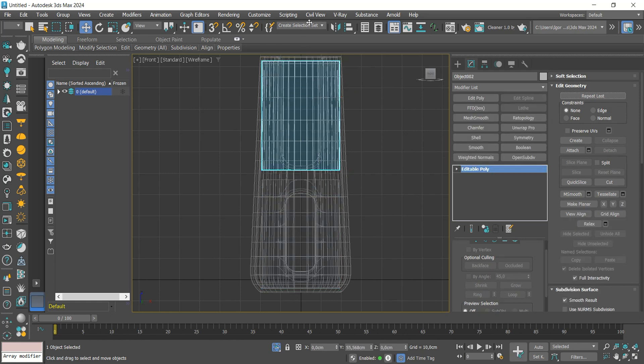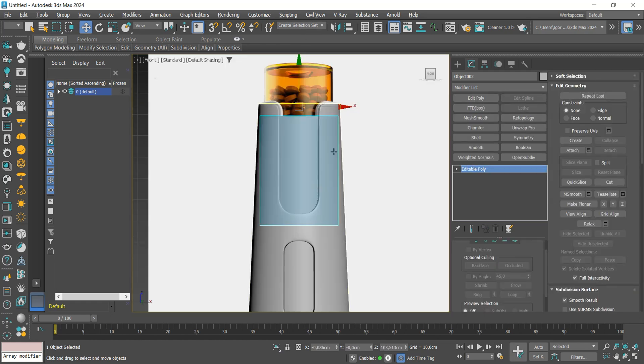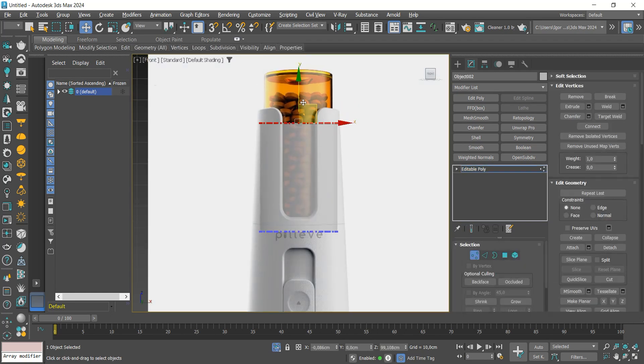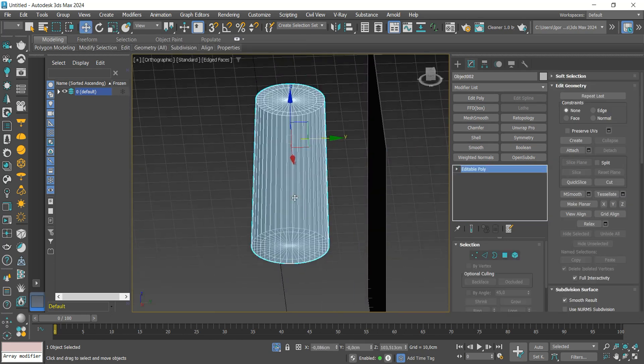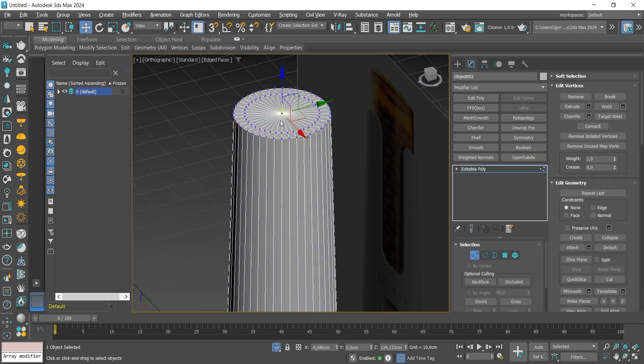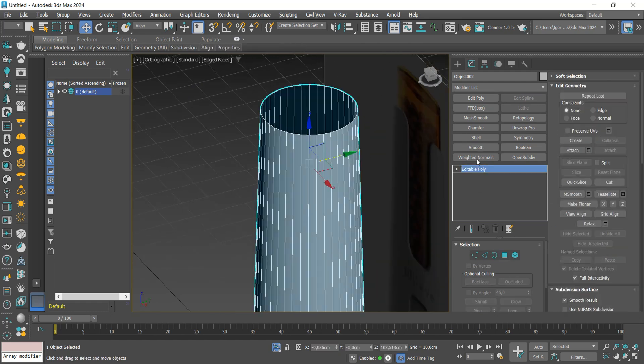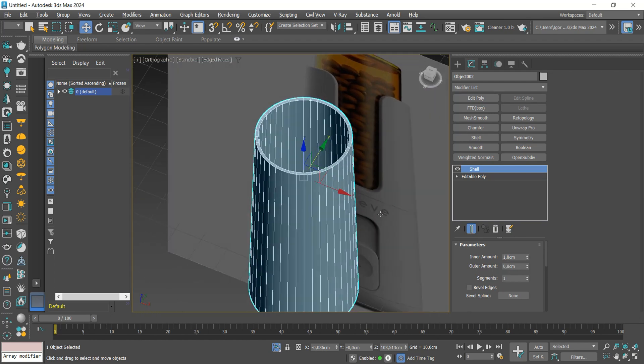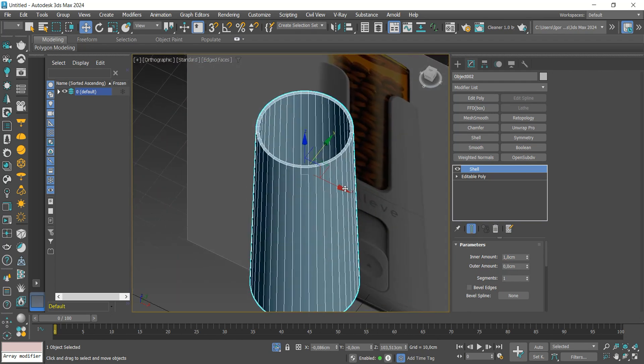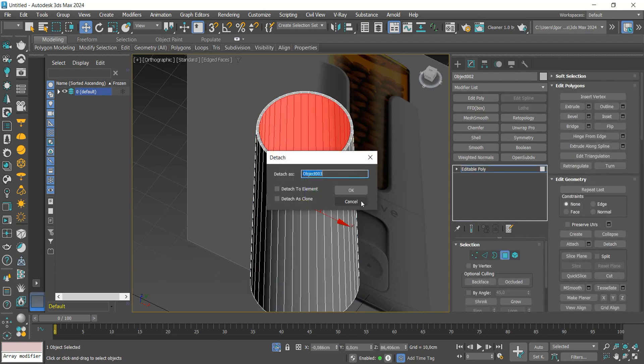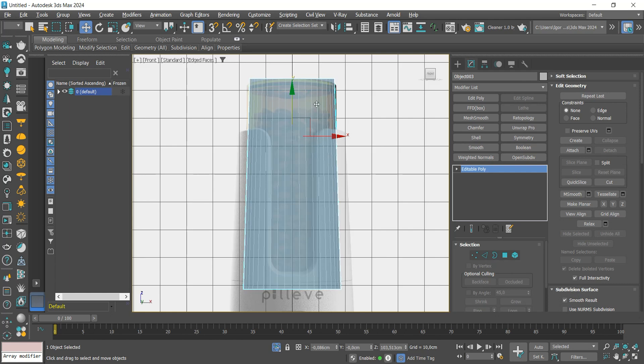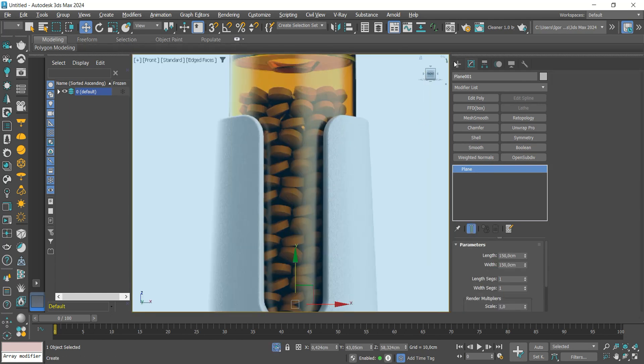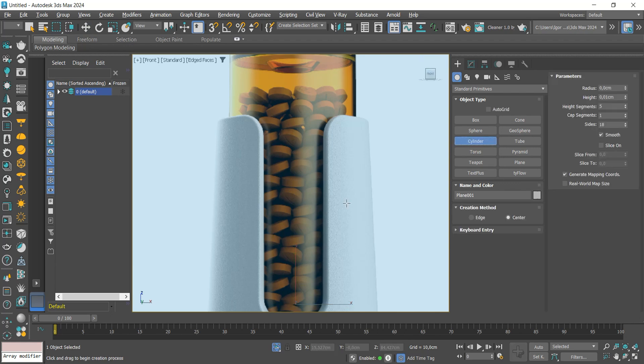We will create a copy to add the compartment where the medicines are. We will adjust the position and scale of the top. Now we will delete the top face. Apply the shell to give thickness to the model. We will only need the interior part of the model. We will select these faces, separate them with detach and delete the rest.